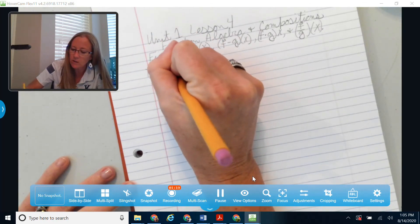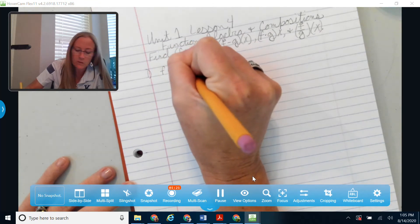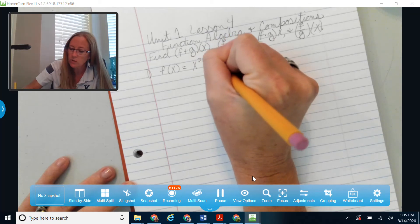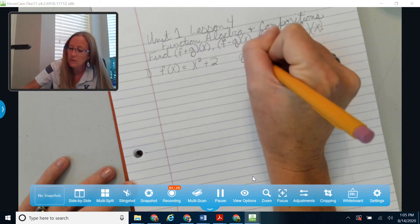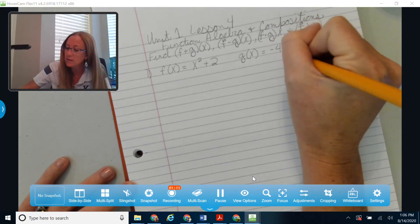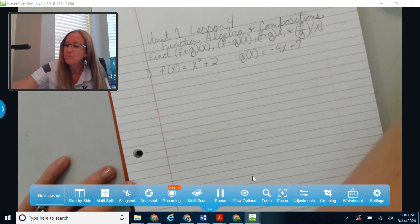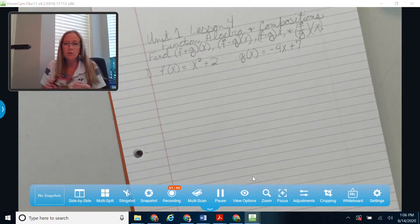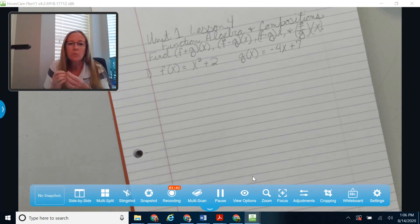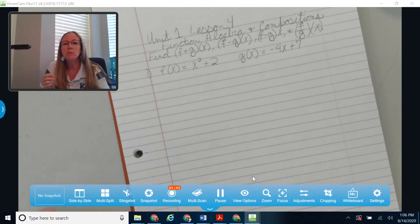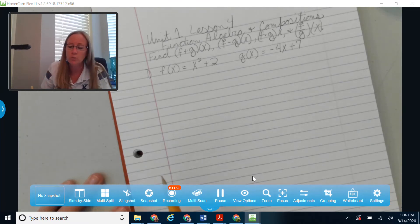To get us started, let me give us a function f. I'm going to say that f of x is equal to x squared plus 2, and g of x is negative 4x plus 7. Sometimes you'll see a third function — just be careful to look and see which ones they're working with when they start asking you about the algebra, like finding f plus g of x versus g plus h of x.